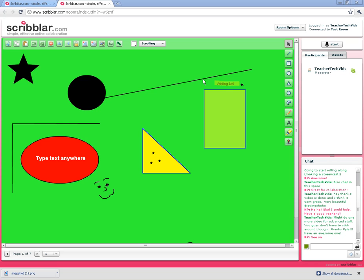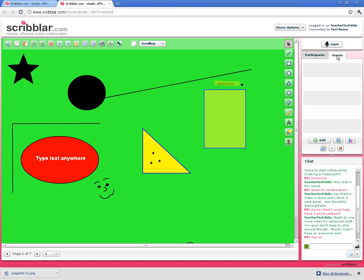The main thing I want to talk about here is the assets tab. If you click over here on the assets tab, you have a space kind of like a dropbox where you can drop files that you can drag right into the whiteboard space so your students can use those.